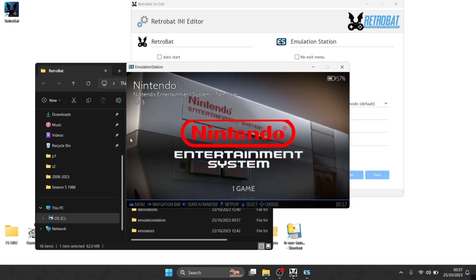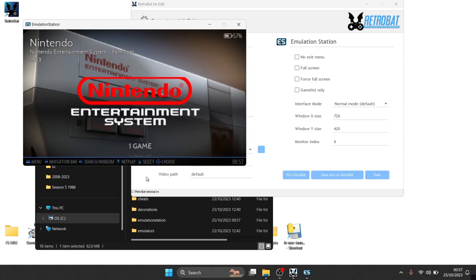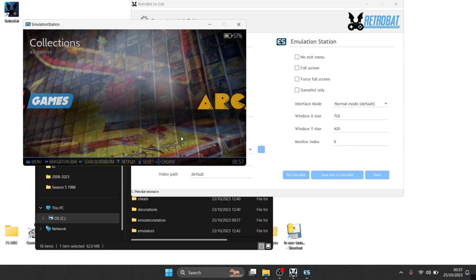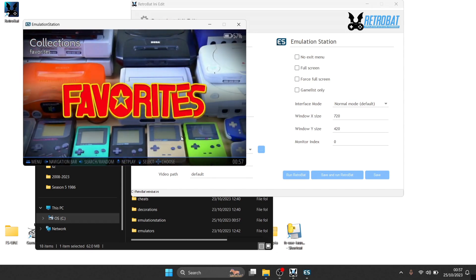And here we go, so we've got a window mode of Retrobat which is now open, and I can scroll through this just as normal.